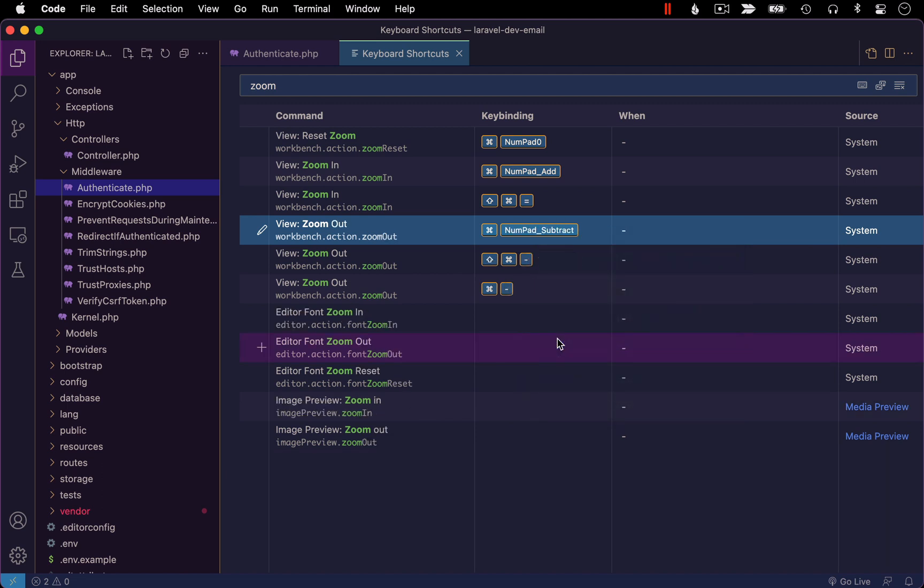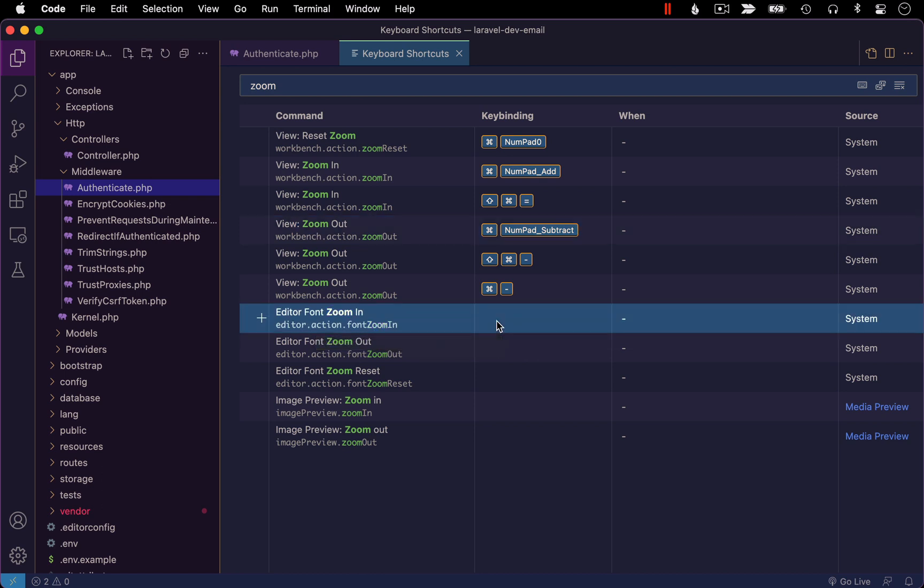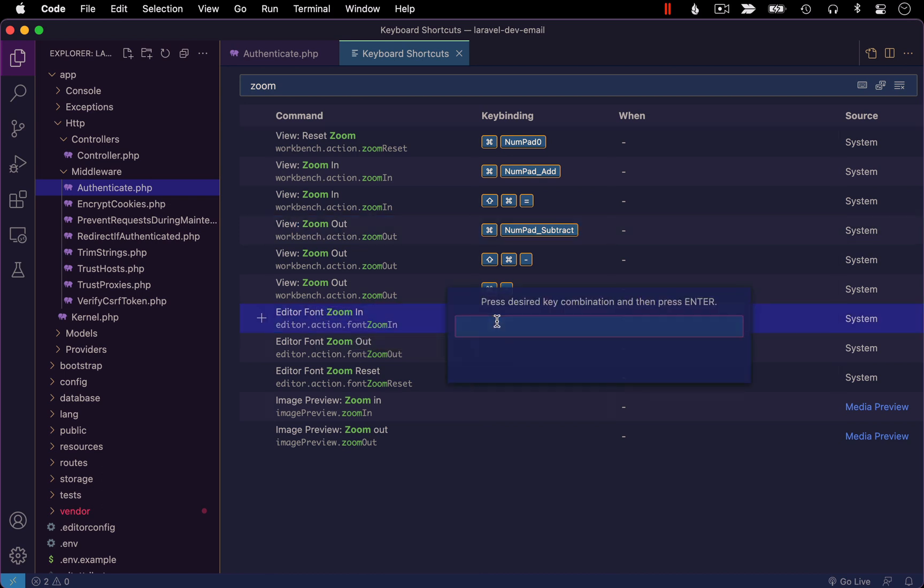Then I'm going to find the command for editor font zoom in. This is what I want that key command to actually do. I want it to zoom in just my editor.